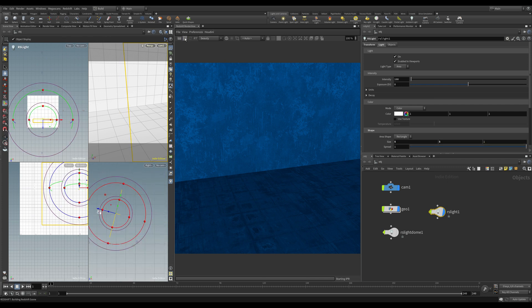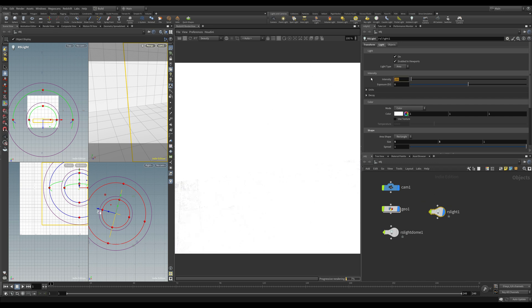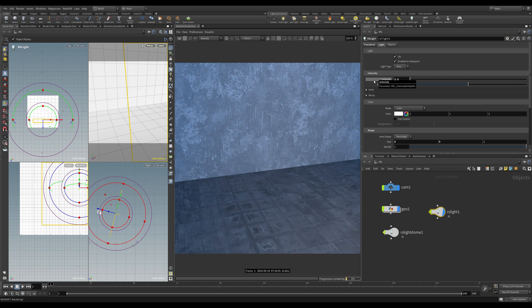Let's start the render view and have a look at what we've got. It may be a little bit bright for now, so let's set the intensity down — I'm going to set that to 2.5. We've got this sort of dull grey look.